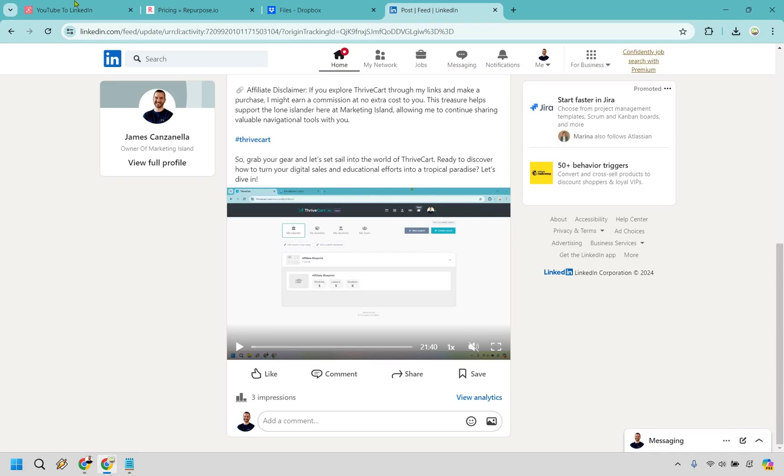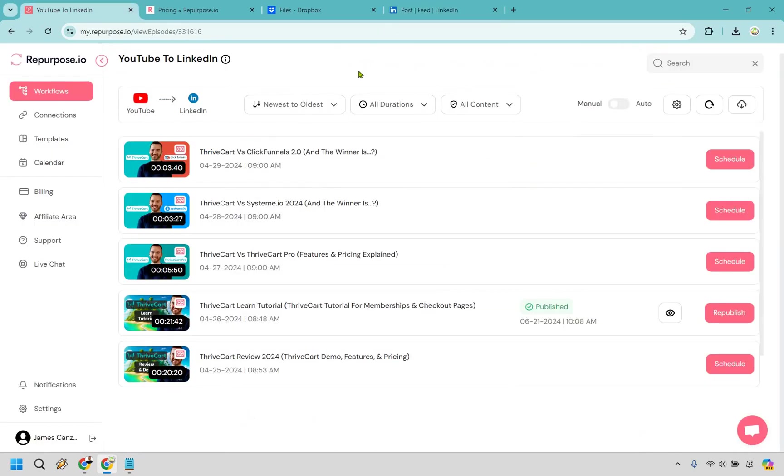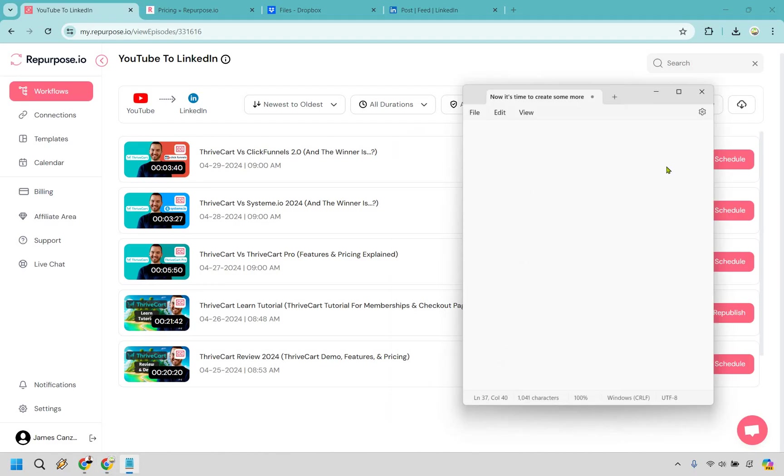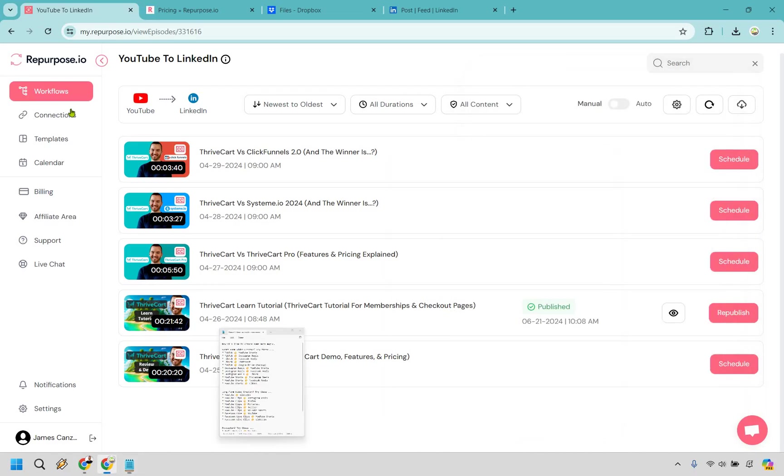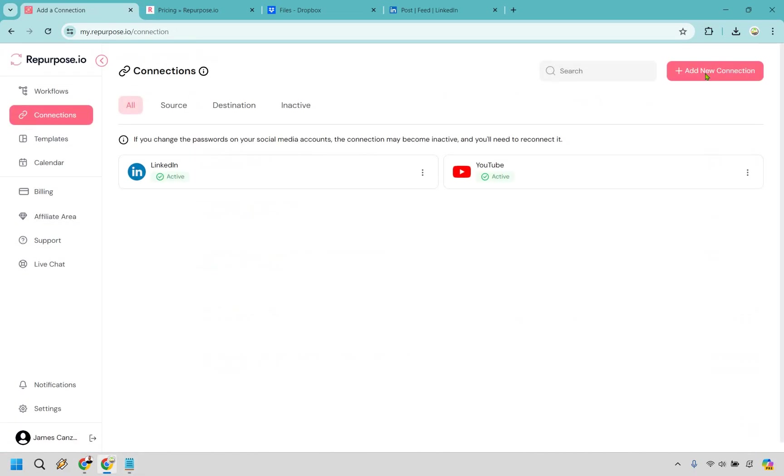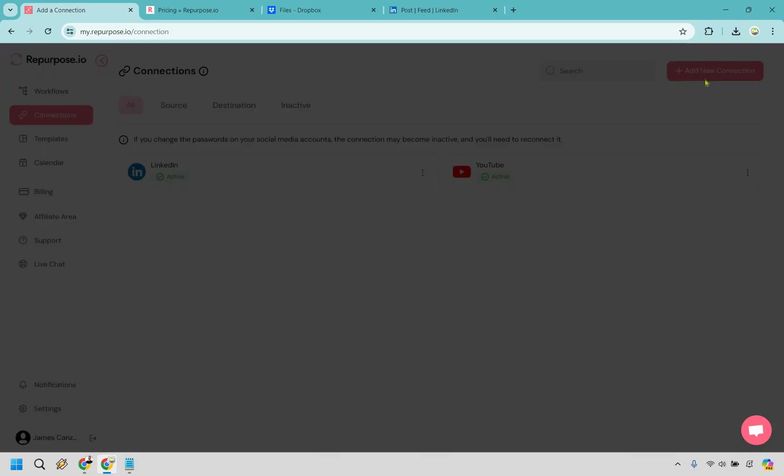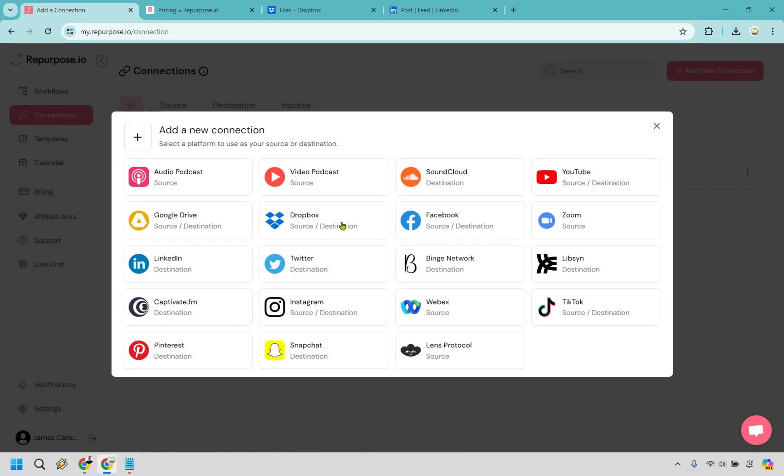Let me show you just one more way of going about and connecting it. Obviously, there's plenty of workflows that you can utilize here, but just a quick one. Let's go to connections. Let's do add new connection. For this one, say we want to do Dropbox.